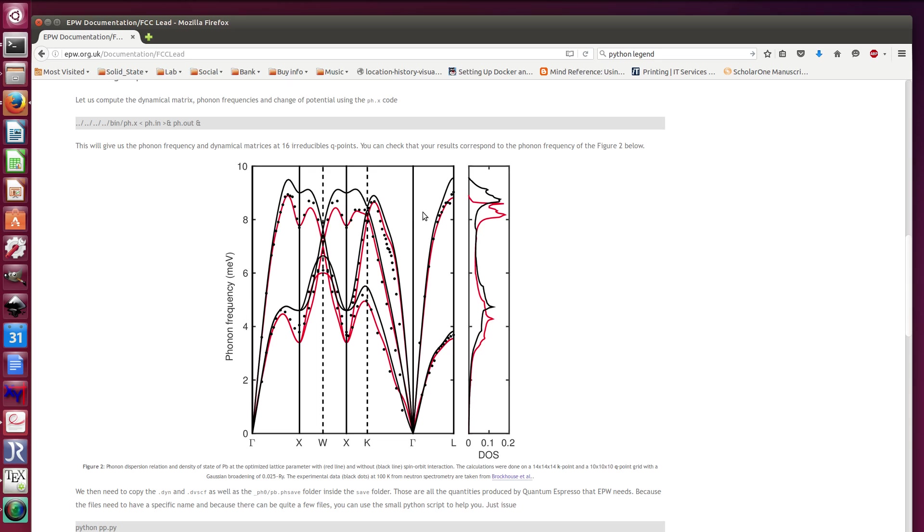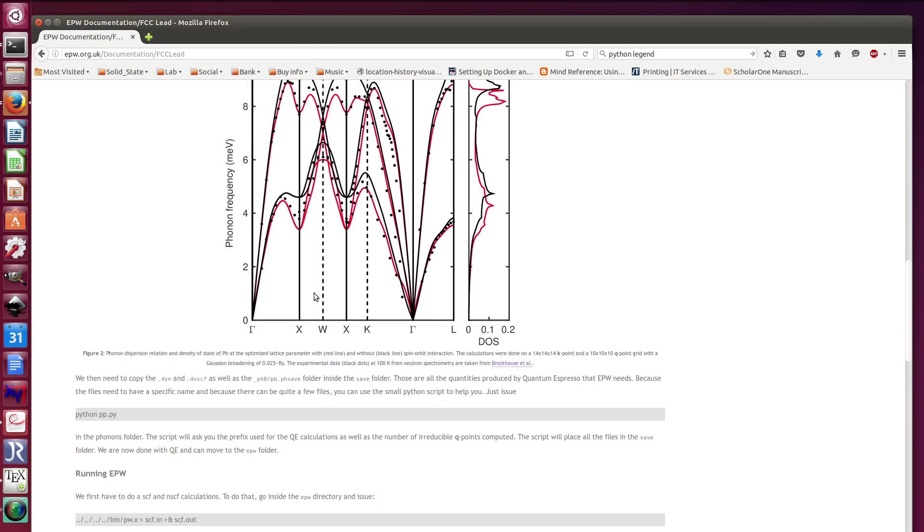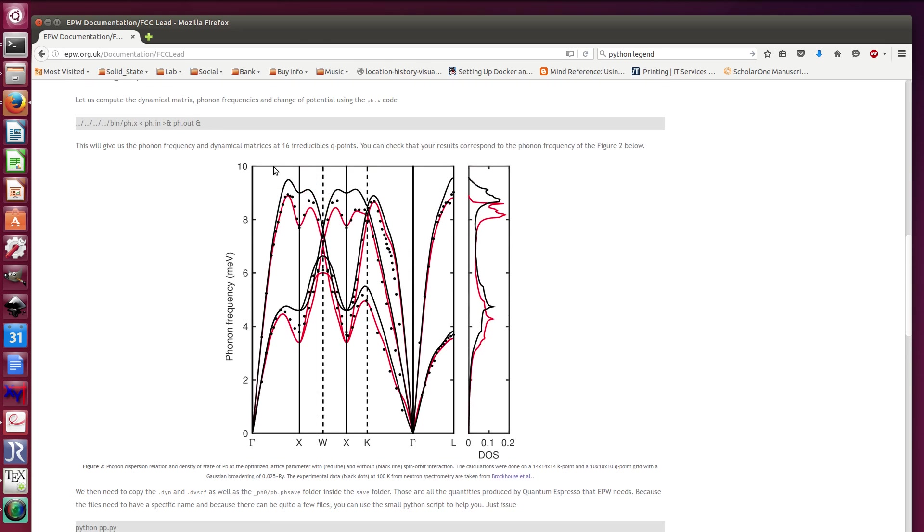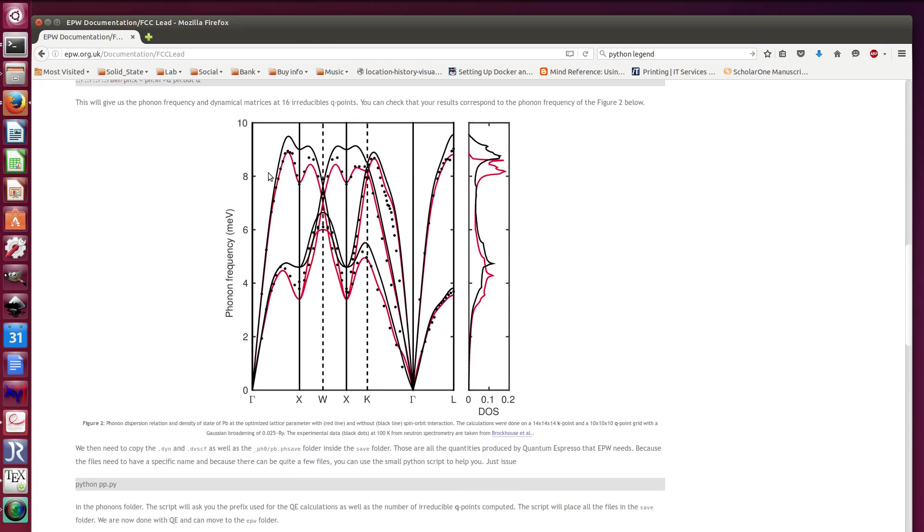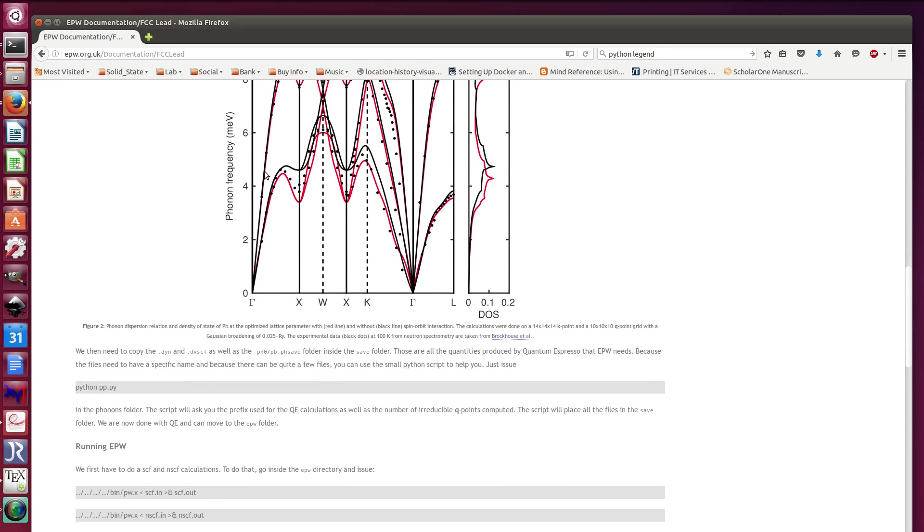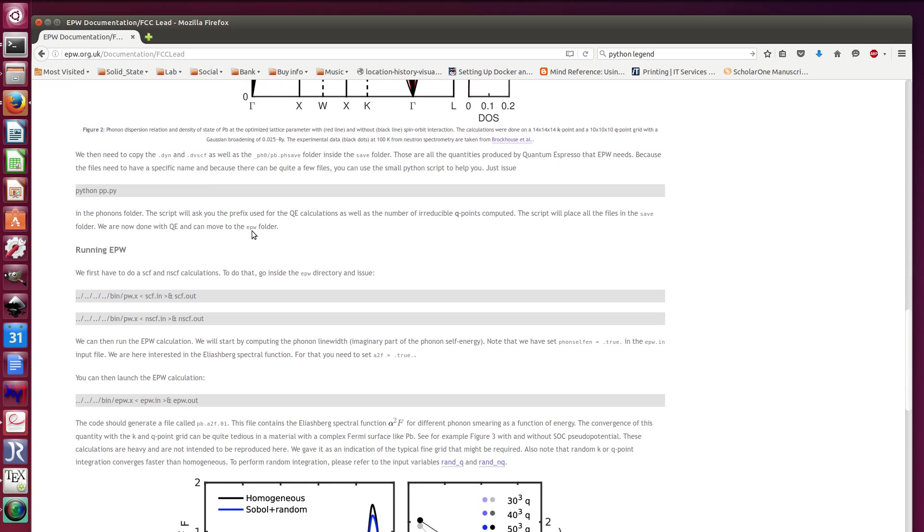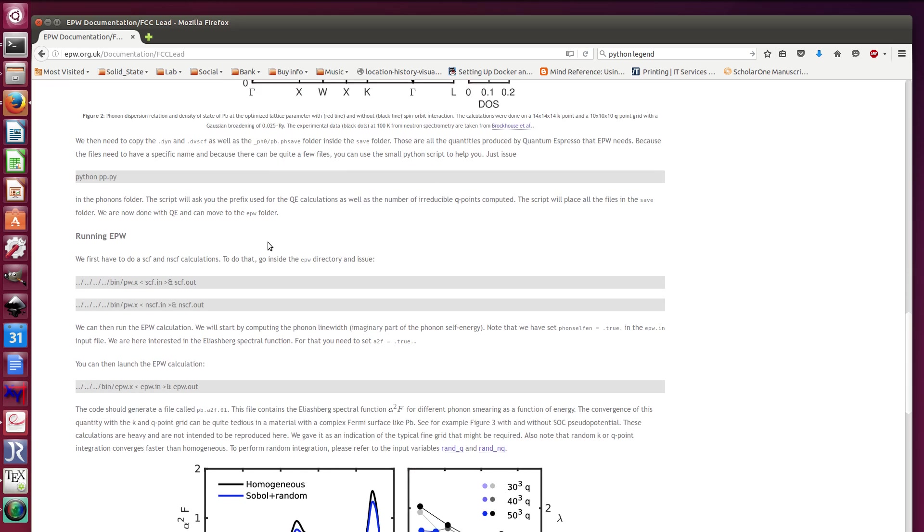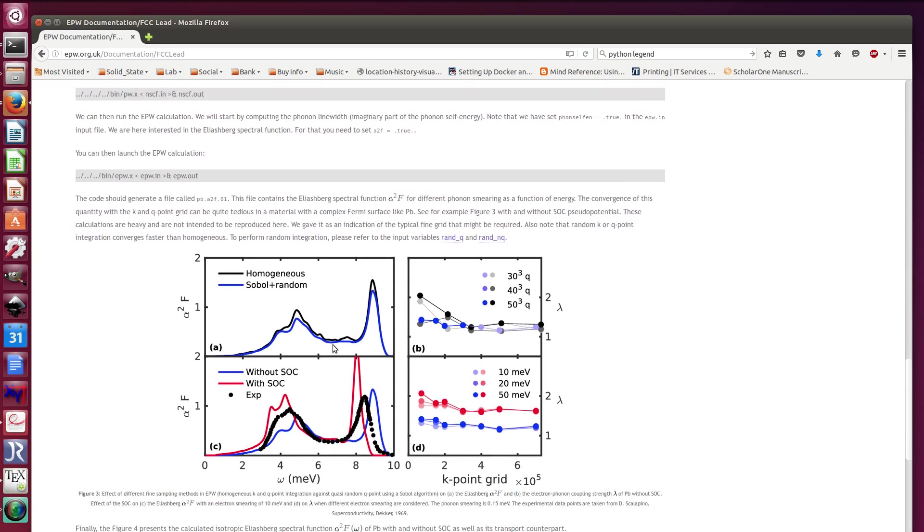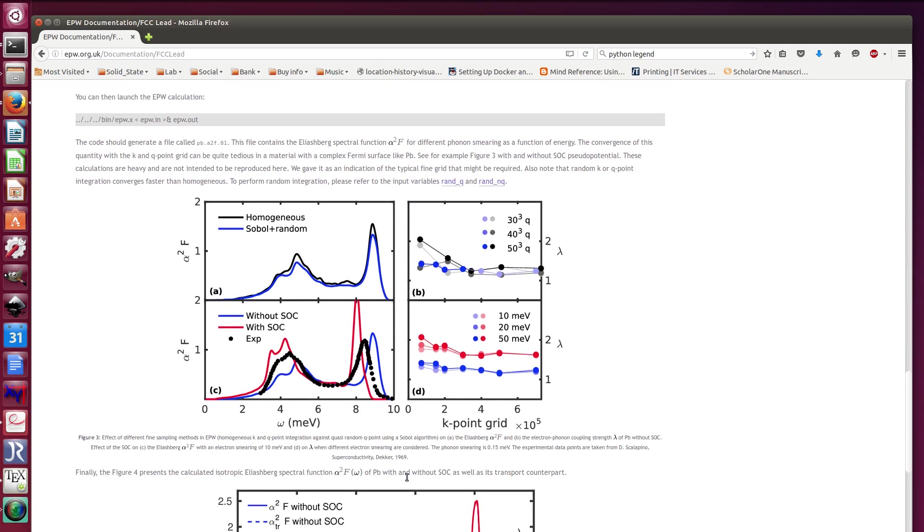In black it's without spin-orbit coupling, in red it's with spin-orbit coupling. So you can see that it's quite important to include spin-orbit coupling in LED. This is simply metallic LED. Then you have here a graph that shows the effect of sampling.